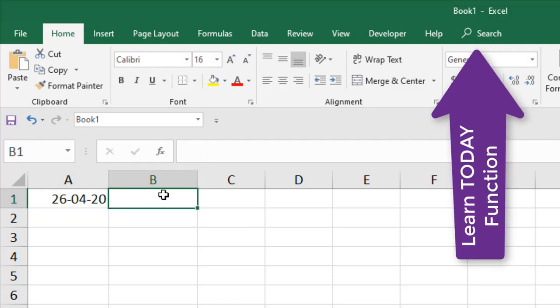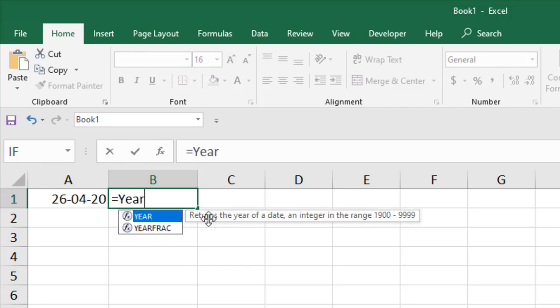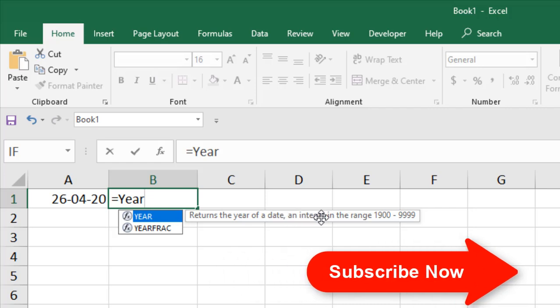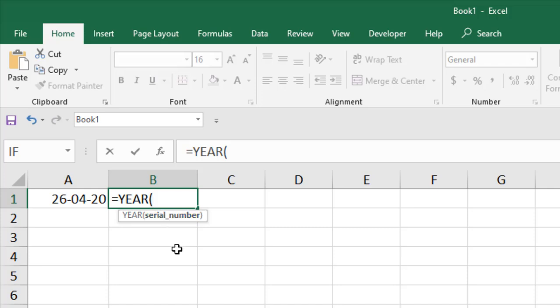Now I'm going to apply the YEAR function here. Equal to YEAR. It says returns the year of a date, an integer in the range 1900 to 9999.